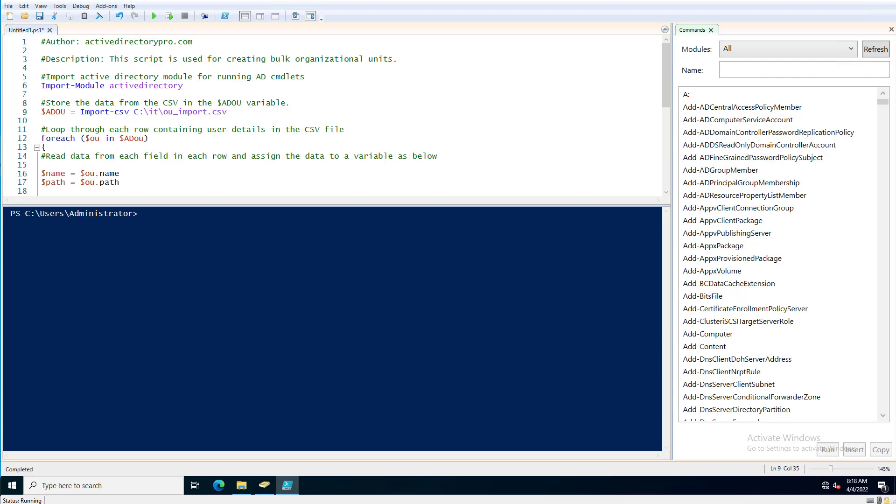In this video I'm going to show you how to use PowerShell to bulk create organizational units. This is useful if you are building out a new domain, migrating or merging domains with another one, and you need to quickly create a bunch of OUs. I use this a lot for creating lab environments.